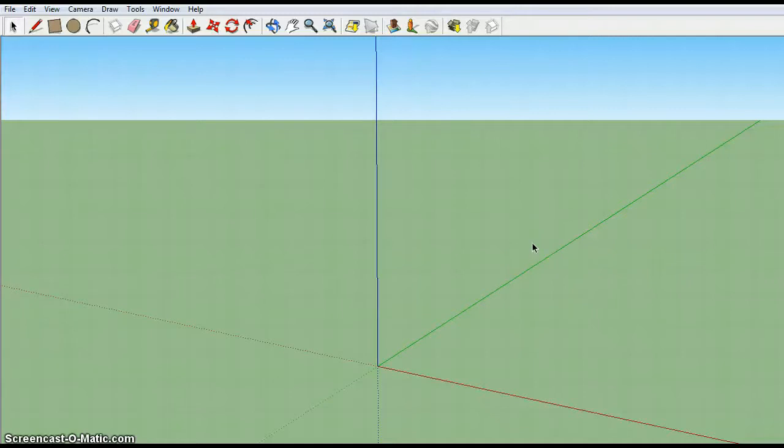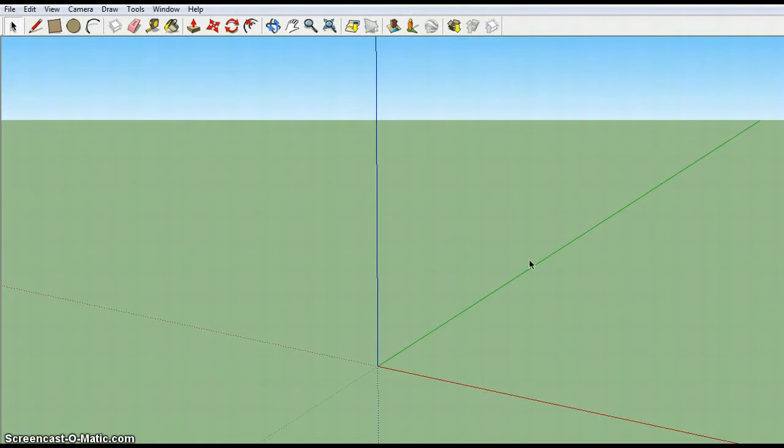Hi! I'm going to show you how to draw a sphere in SketchUp. It involves two circles and a tool called Follow Me.